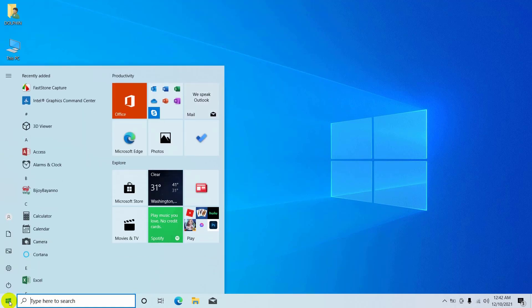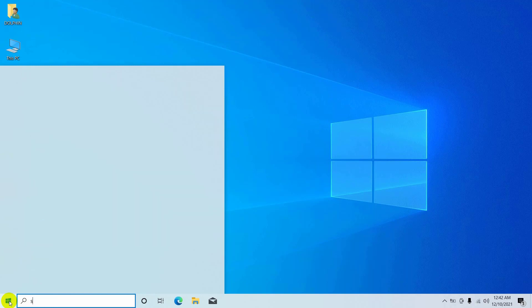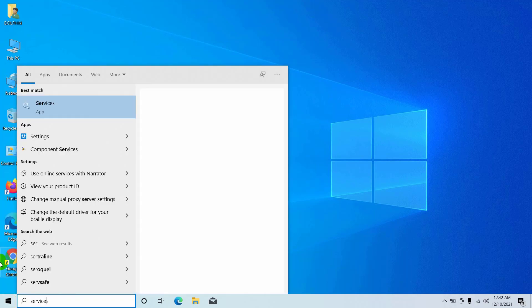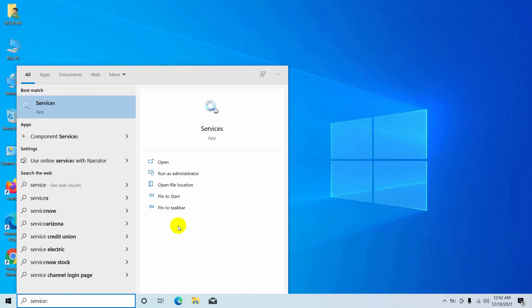Click on the start menu, type service. After the service appears, click on it.